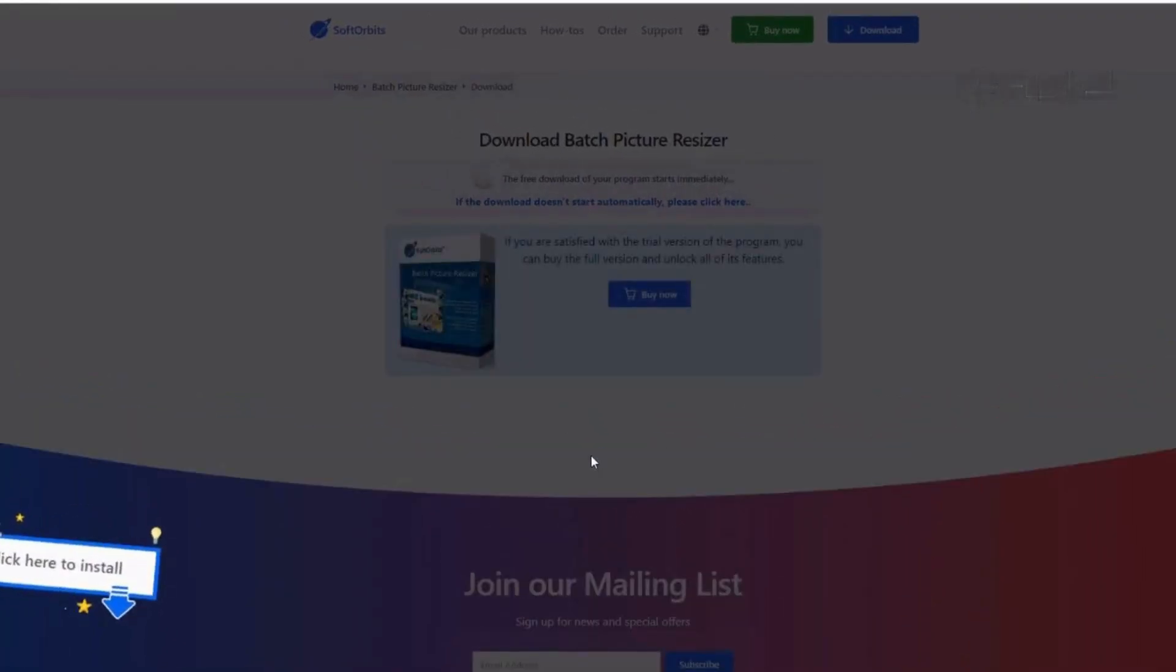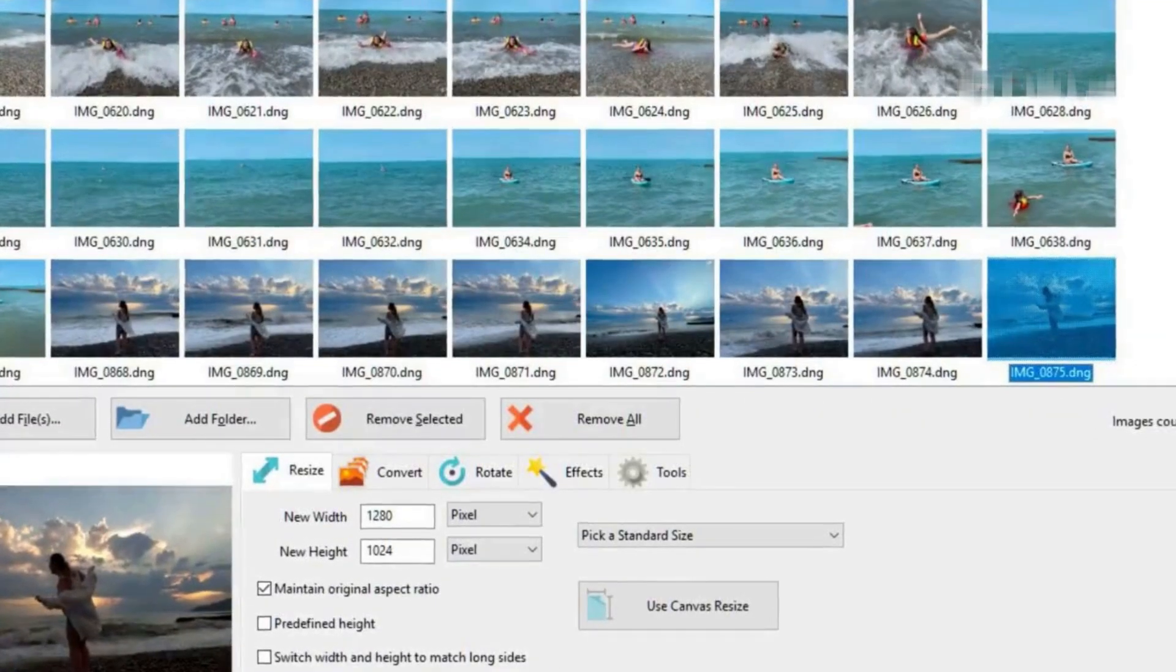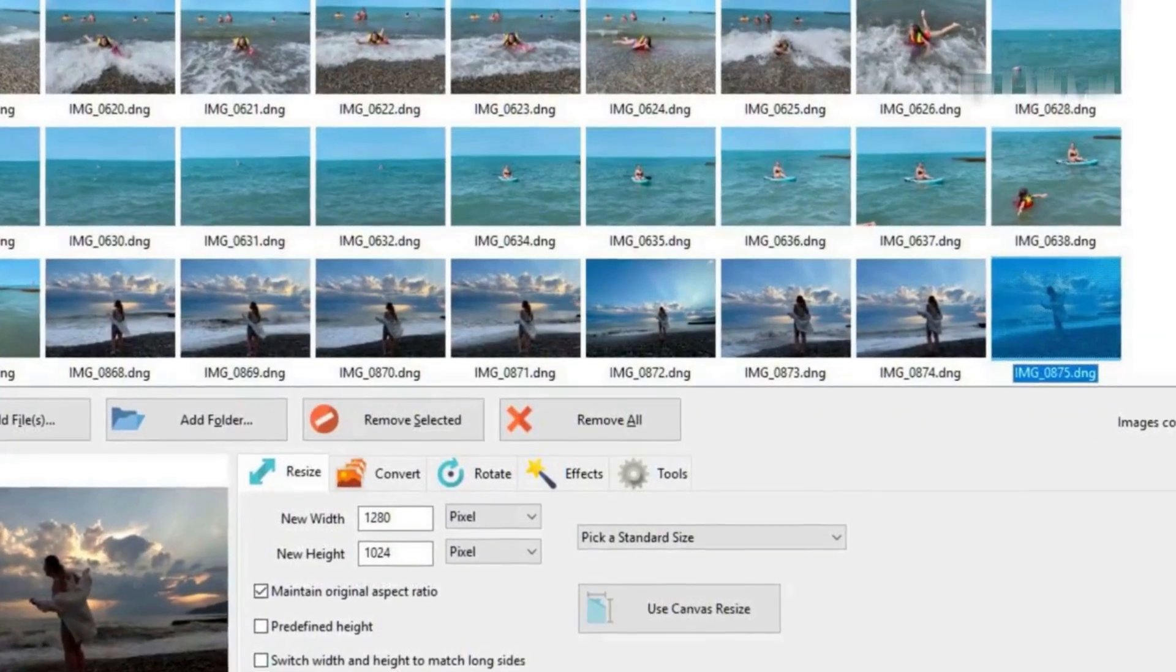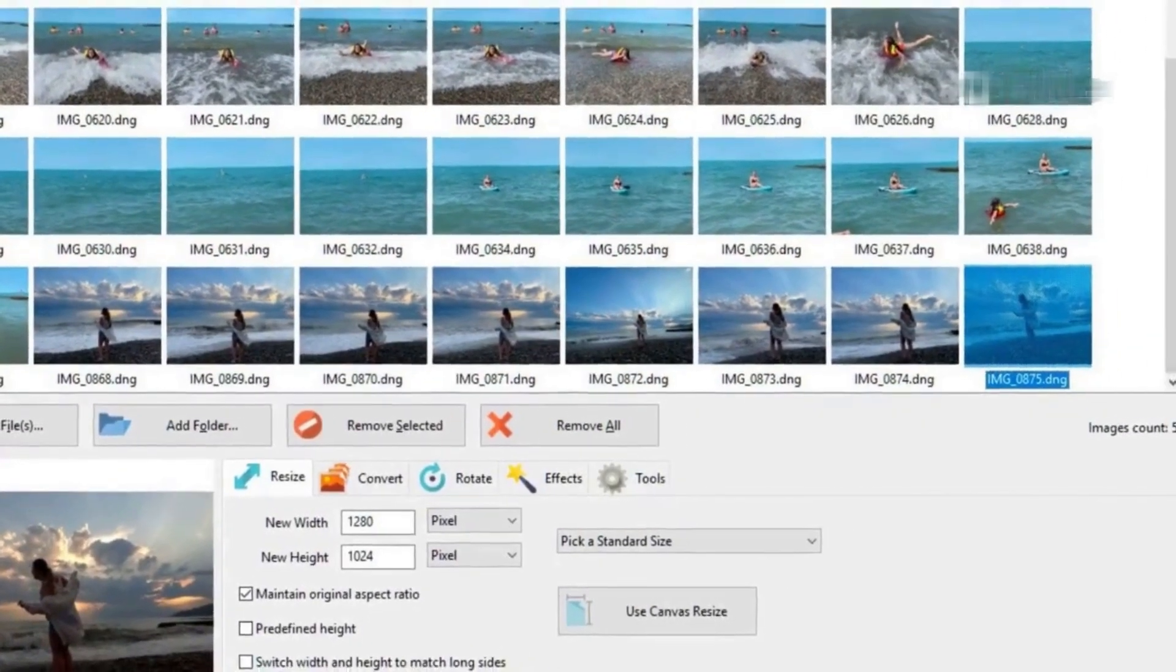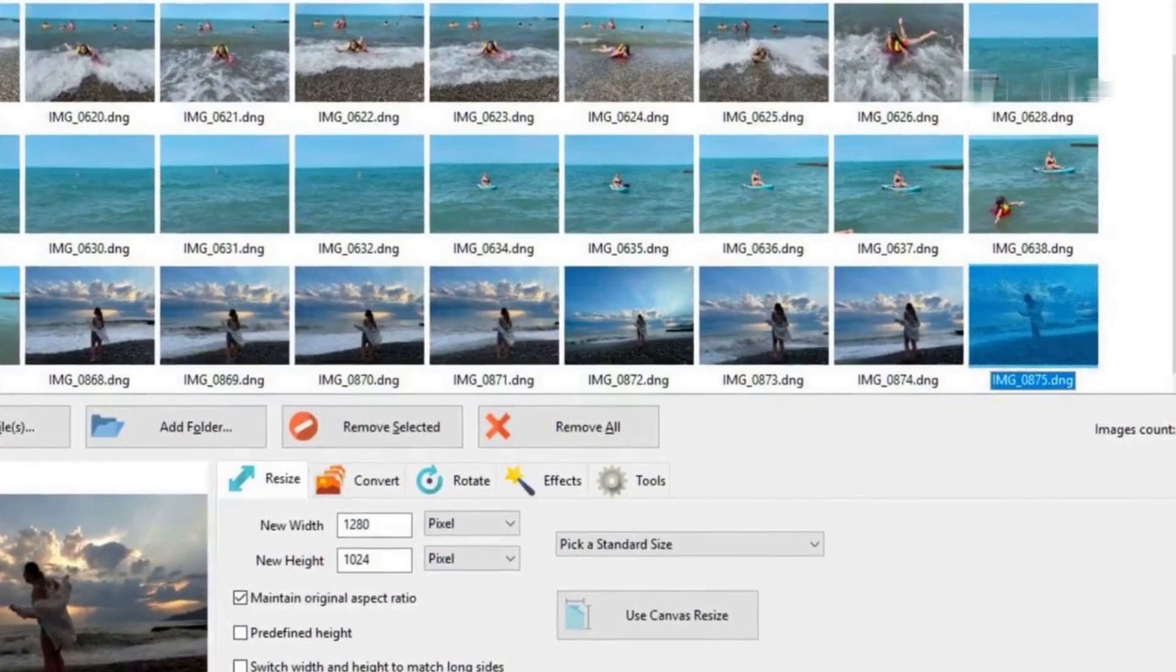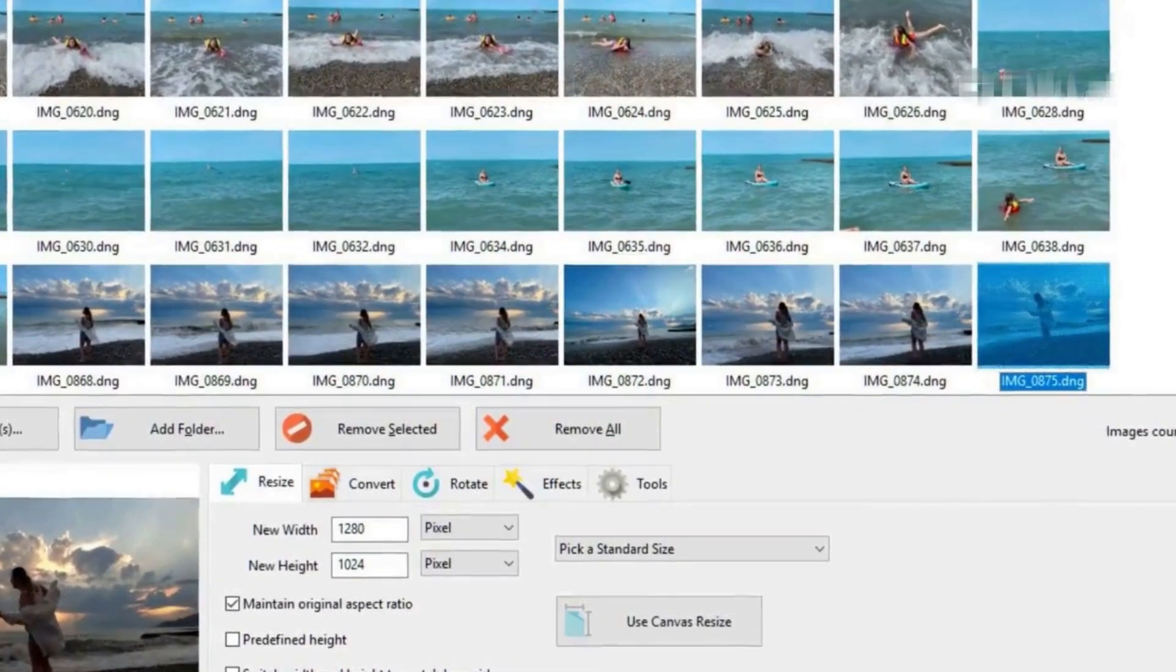Once open, click the Add Files button here and navigate to the folder where your DNG pictures are stored. Select all the ones you want to convert.